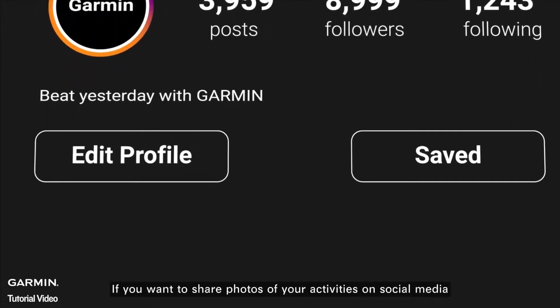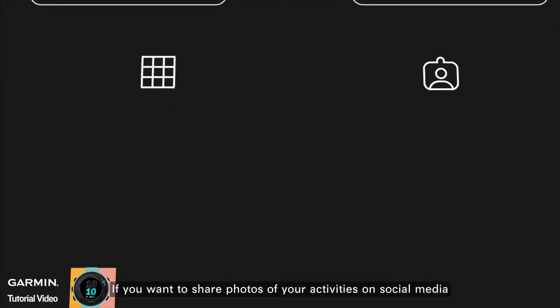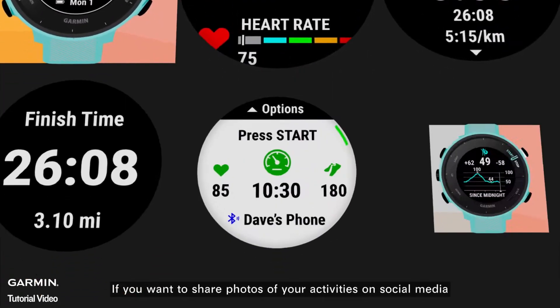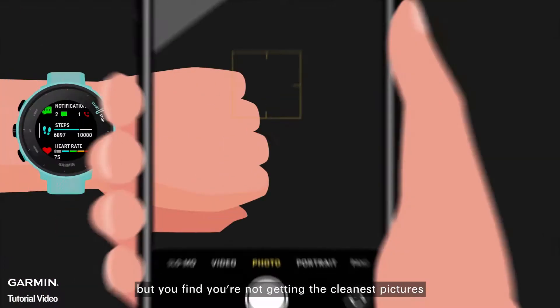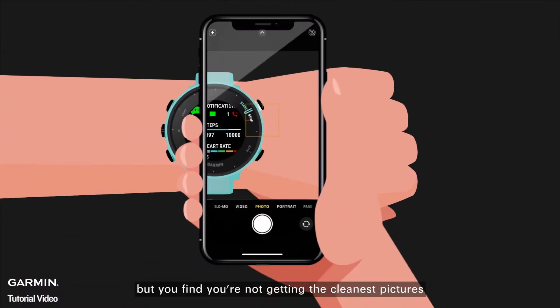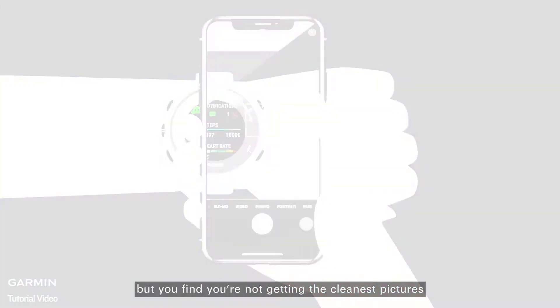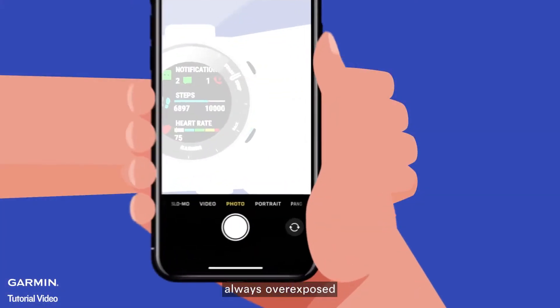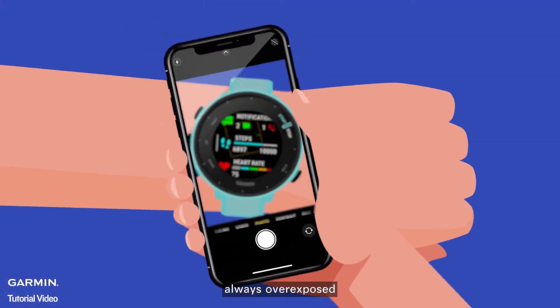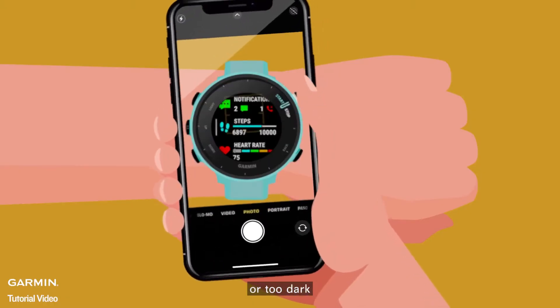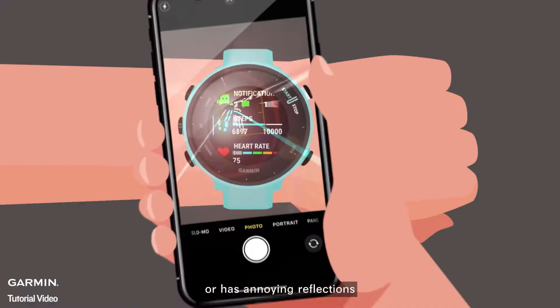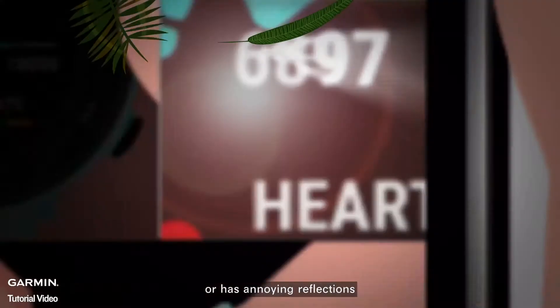If you want to share photos of your activities on social media, but you find you're not getting the cleanest picture, always overexposed, or too dark, or has annoying reflections.